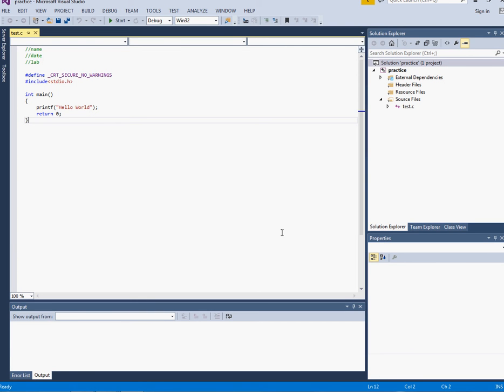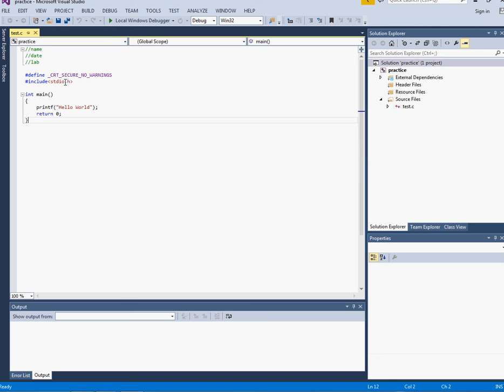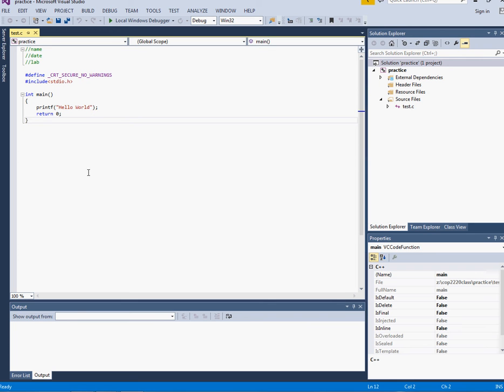As I open my practice project this was my code, test.c, and I created this just so I would have a template set up ready in order to practice some stuff that we're doing in class.